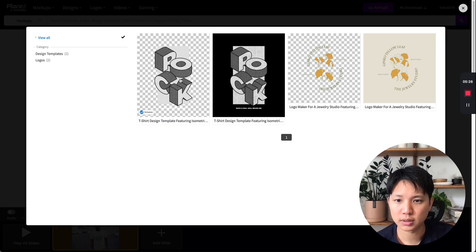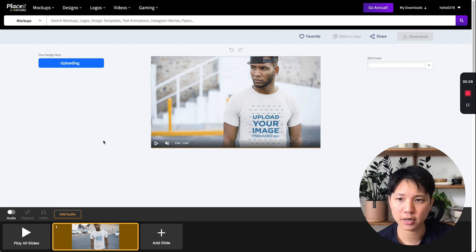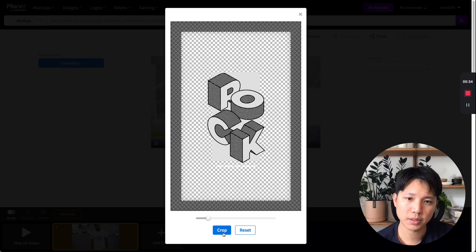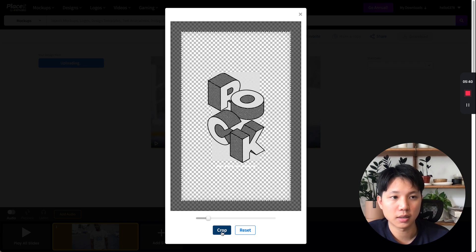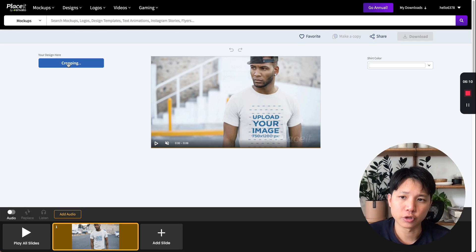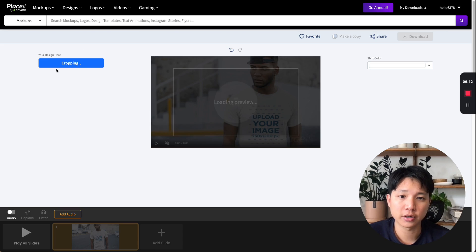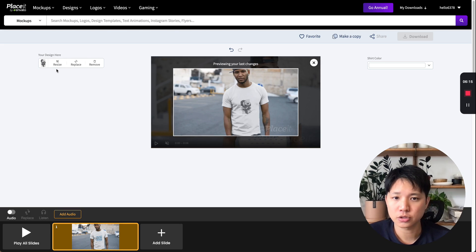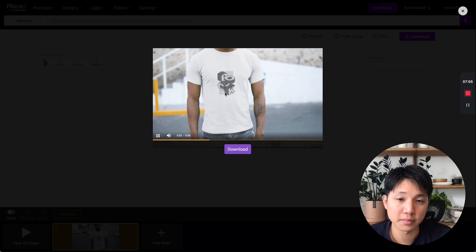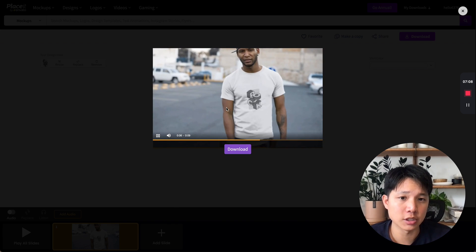I'm going to use this one I created that has a transparent background. It does take a little bit to load. Now you're going to crop it to the size you want — I'll just crop it as an example and then click crop. It takes a little bit of time to process; you can see it loading and it should be done soon. Once it's done, it pops back up and shows you the preview. Click play — it takes a second to load — and there you have it: your mock-up in video format, cropped to any size you want.